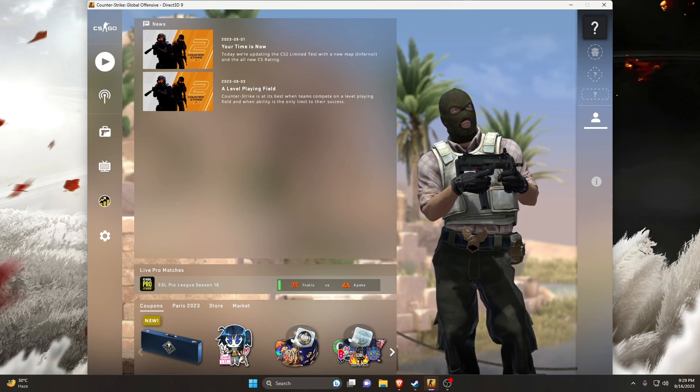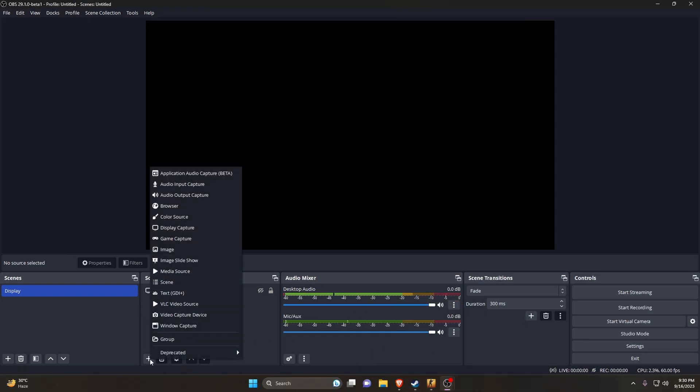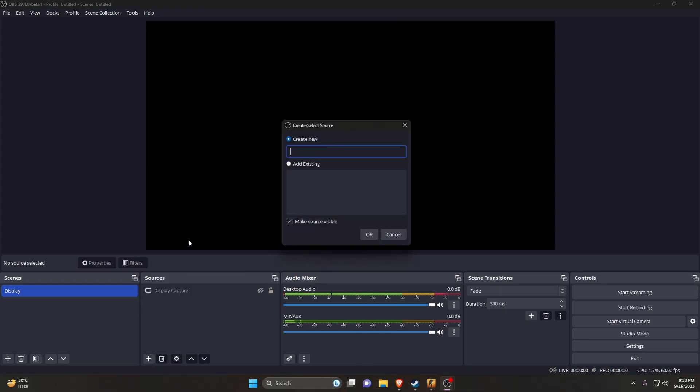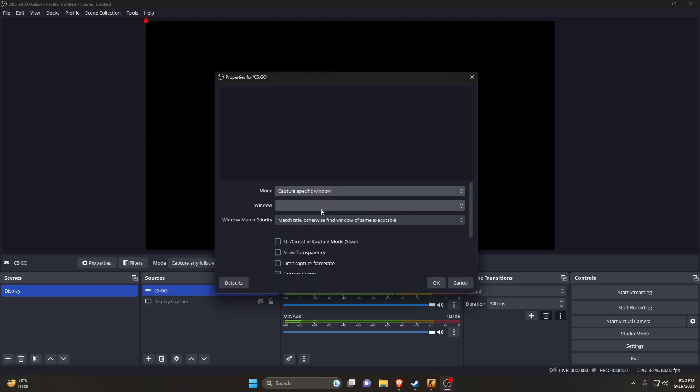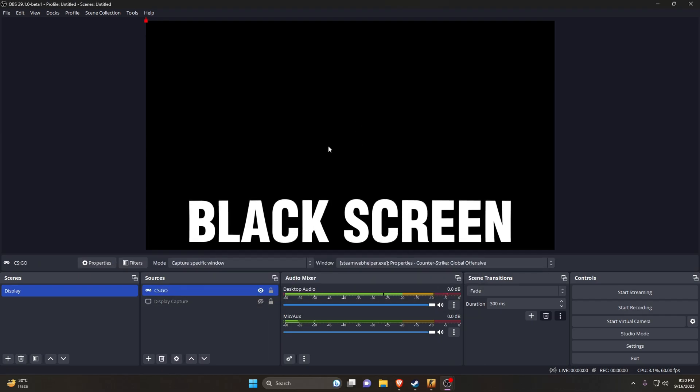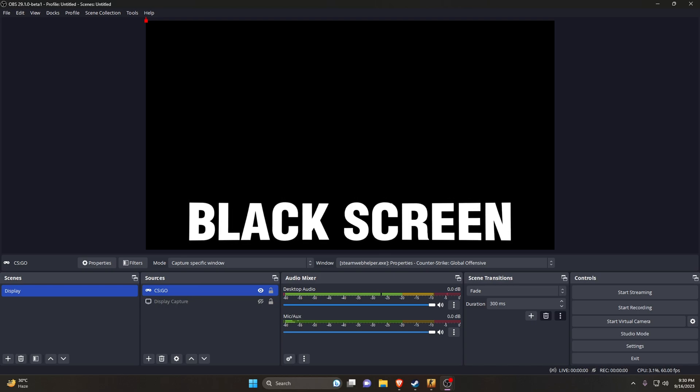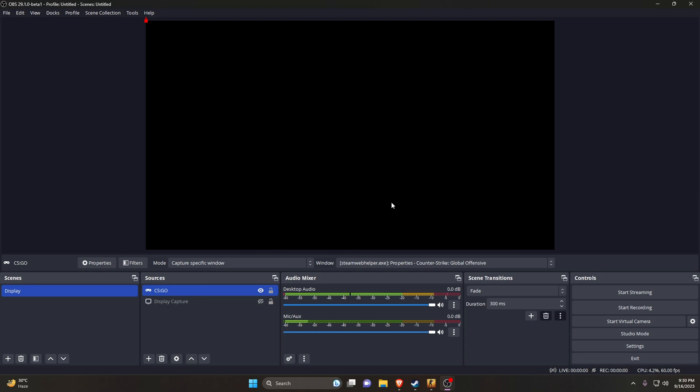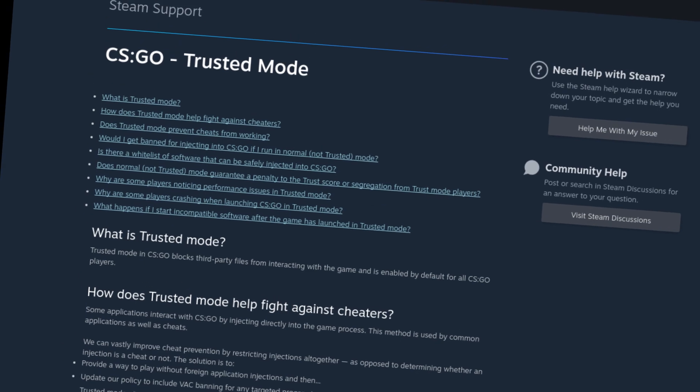What's up guys, this is Pro Warriors. Recently I tried to capture CS:GO gameplay using OBS Studio, but all I get is a black screen. However, since the recent Trusted Mode update in CS:GO, gamers and streamers have suddenly become unable to record and stream CS:GO through OBS Studio.